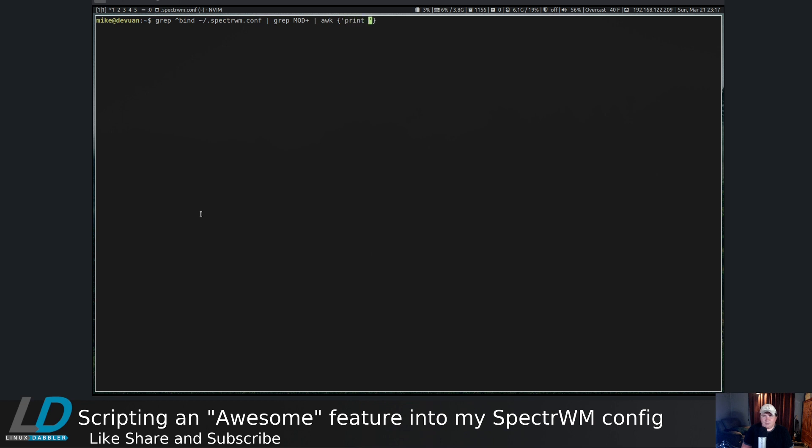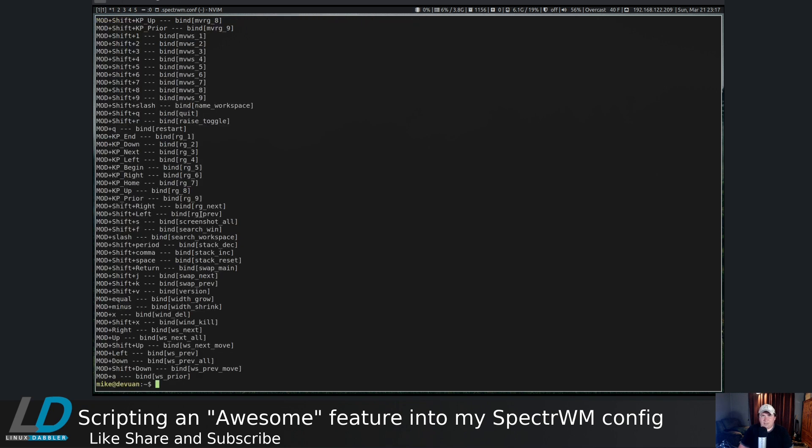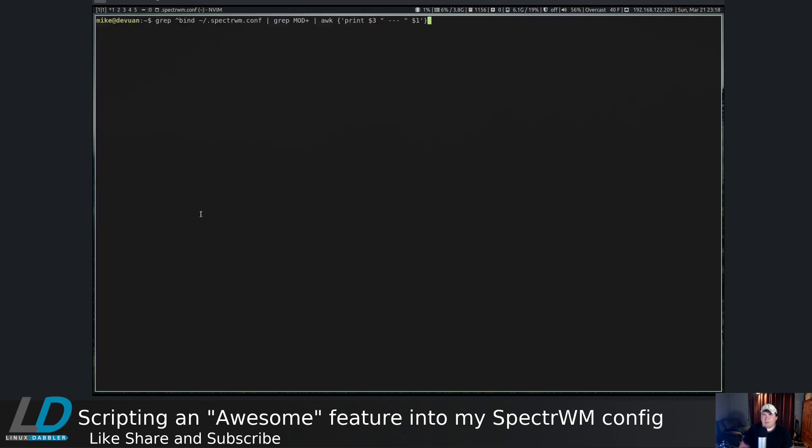Let's set it up in the same format that we set up for the alt keys. Let's pipe that through awk, print dollar three with a series of dashes and then dollar one. All of that worked pretty well. Now let's pipe that through sed and get rid of bind, substitute bind with nothing globally.